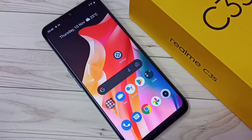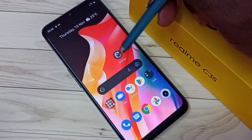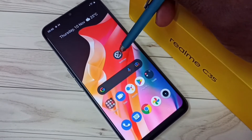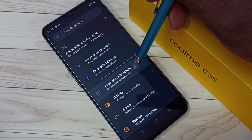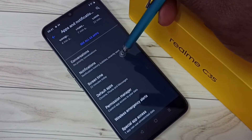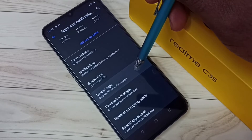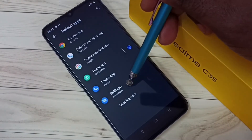Hi friends, this video shows how to change the default SMS or message app. First, go to Settings and tap on the Settings app icon, then go to Apps and Notifications. Then tap on Default Apps, and then tap on SMS App.